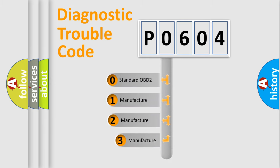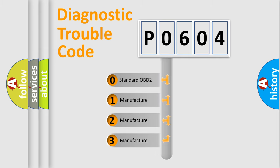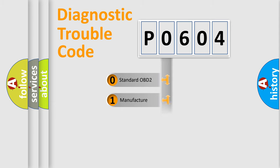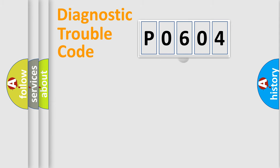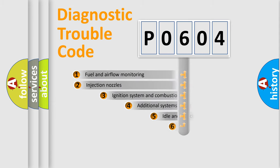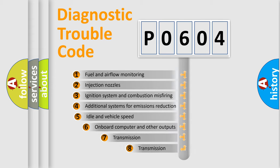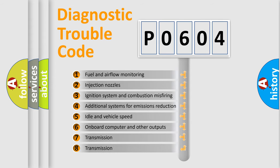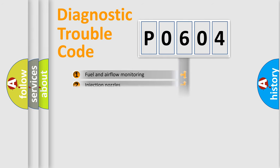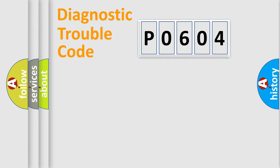If the second character is expressed as zero, it is a standardized error. In the case of numbers 1, 2, 3, it is a manufacturer-specific expression of the car error. The third character specifies a subset of errors. The distribution shown is valid only for the standardized DTC code.